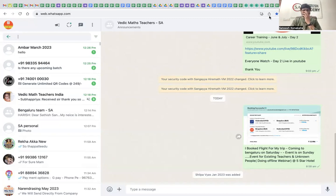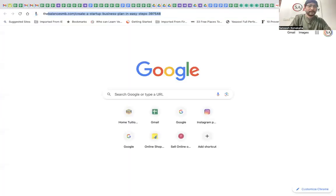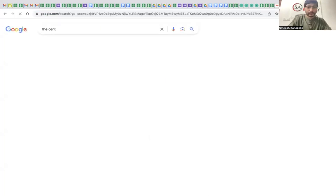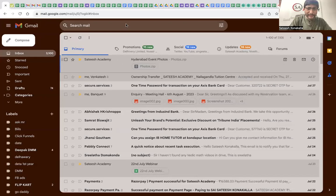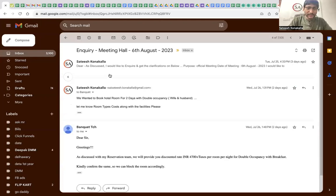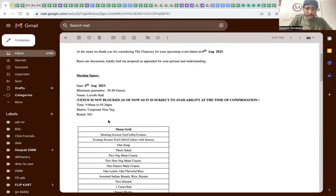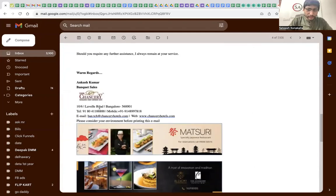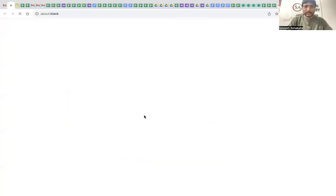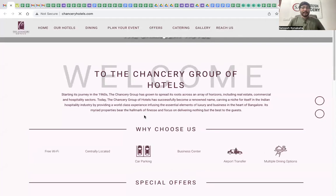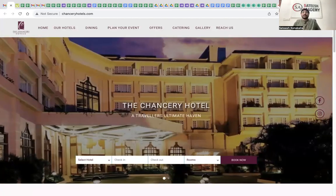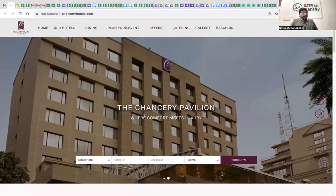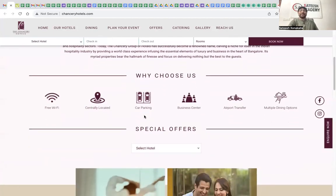The venue is Century Hotels — a 5-star hotel in Bangalore. We are doing the meeting at a 5-star hotel. The location will be shared with you after payment, and those of you from Bangalore will know this hotel.